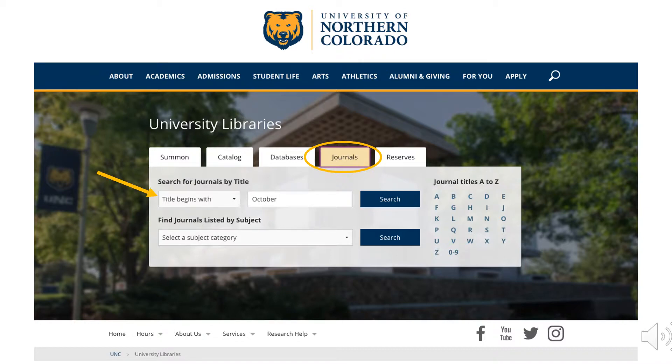With the drop-down menu on Title Begins With, type in the name of the journal you are looking for. Be sure to spell it correctly. Then click Search.